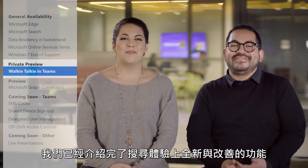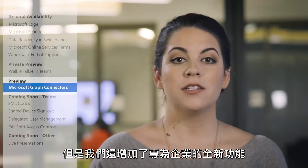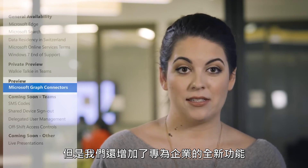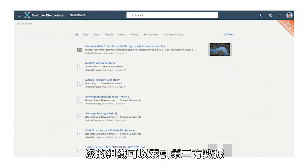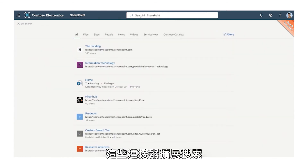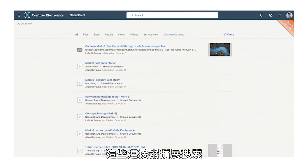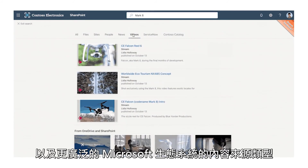We've already covered the new and improved search experience, but we're also adding new features specifically for enterprises. With Microsoft Graph connectors, your organization can index third-party data to appear in your Microsoft Search results. These connectors expand the type of content sources that can be searched across Microsoft 365 apps and the broader Microsoft ecosystem.